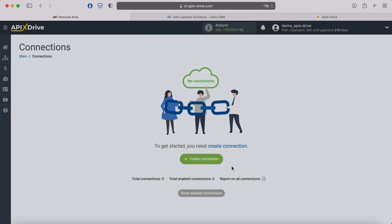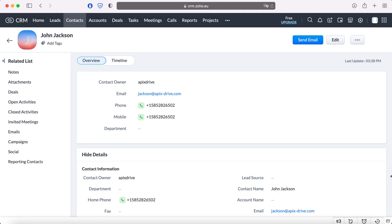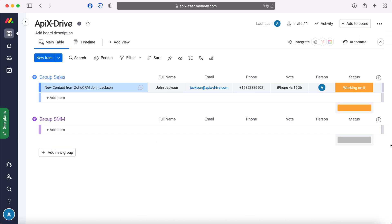Hello everyone, my name is John. Today I will tell you how to set up the upload of new contacts from Zoho CRM to Monday.com. This is necessary in order to automatically transfer new contacts from Zoho to other systems. For example, in Monday.com you can create new notes, conveniently store, process and interact with them in every possible way in the future. Now let's move on to the setup.